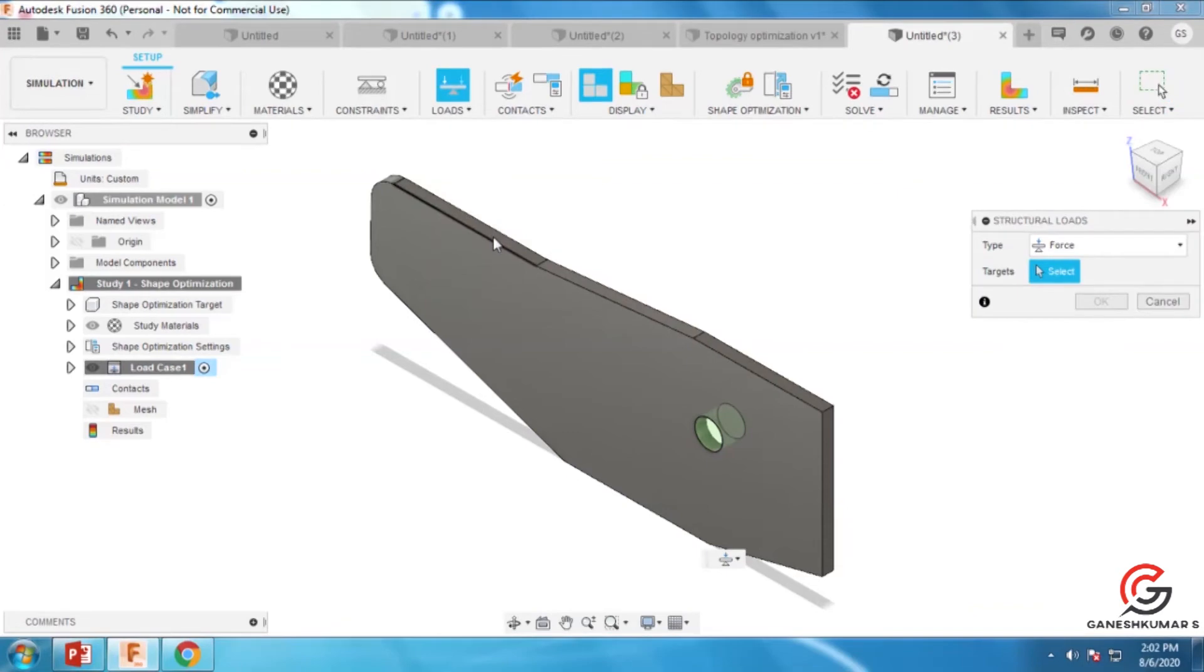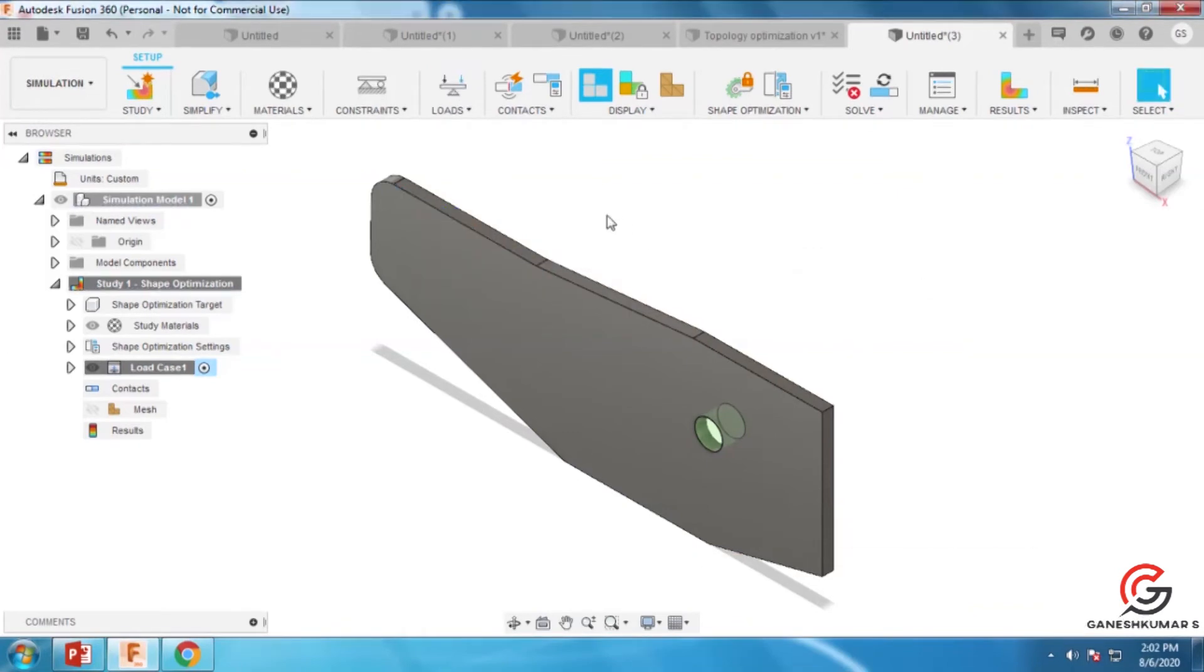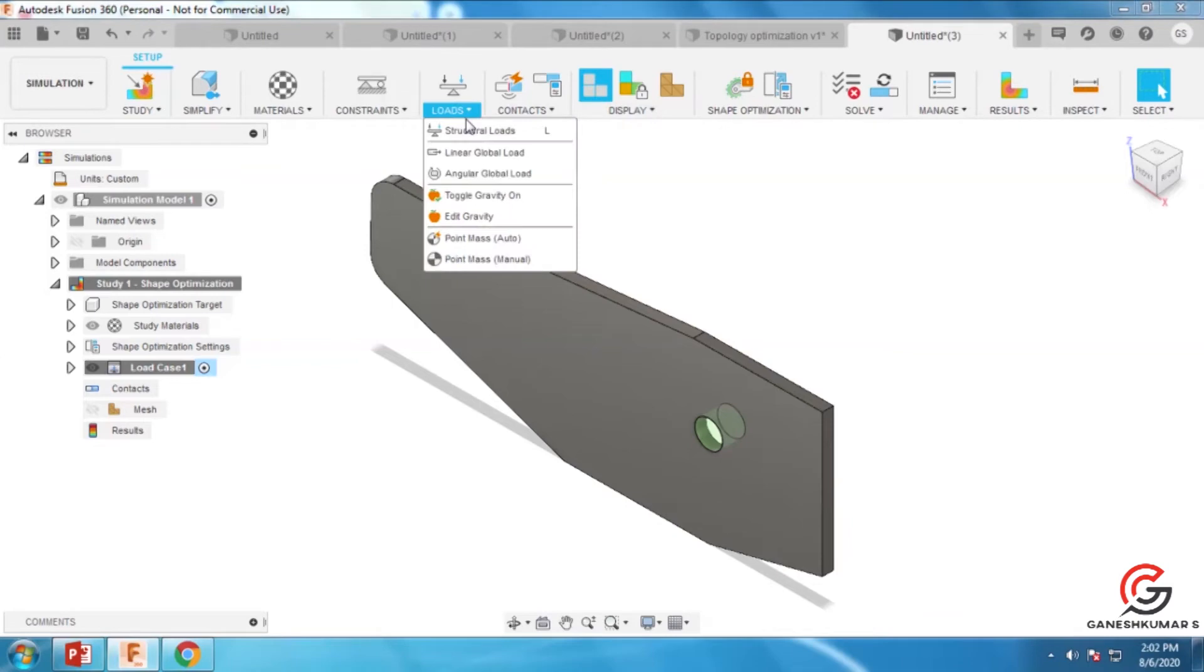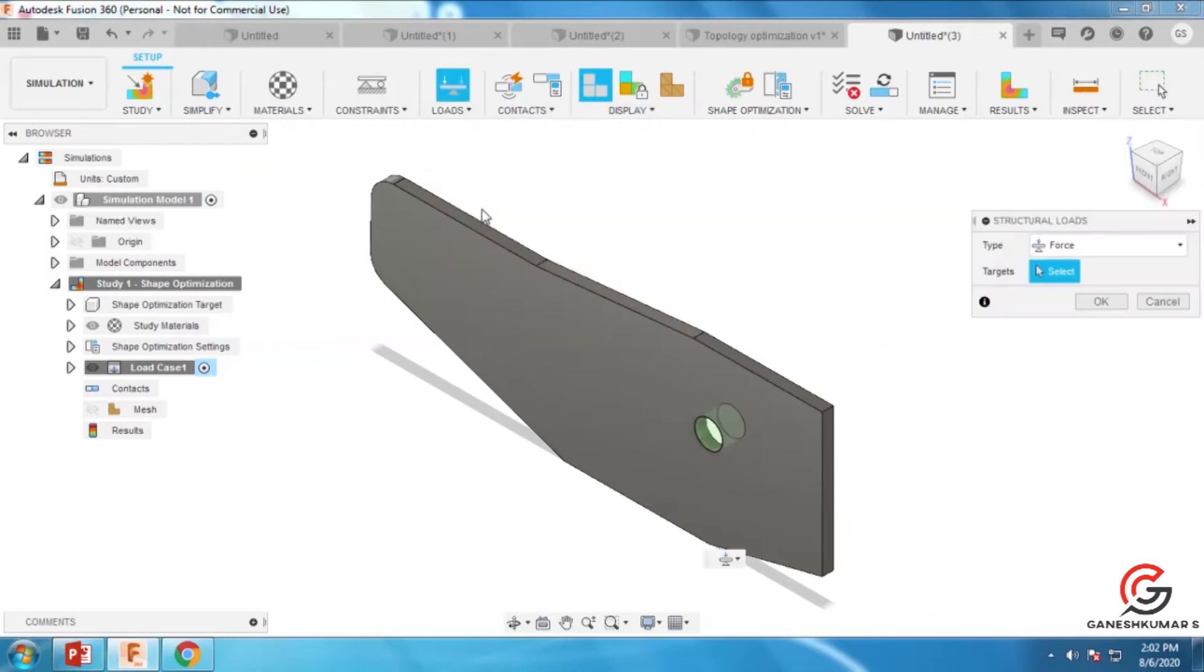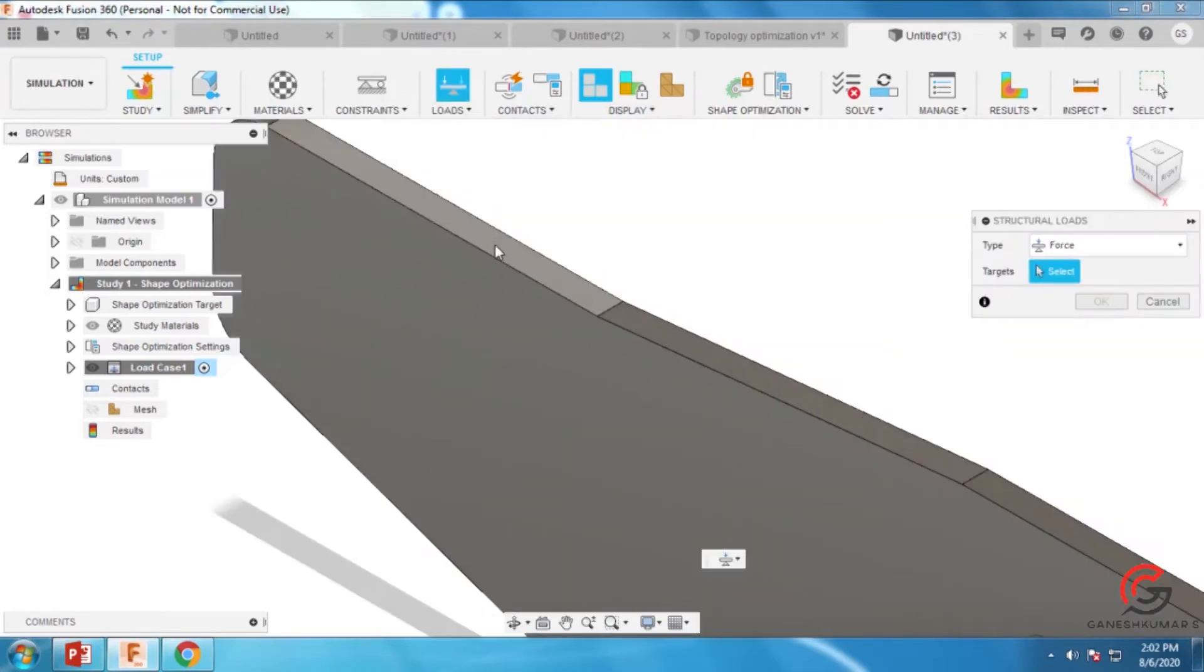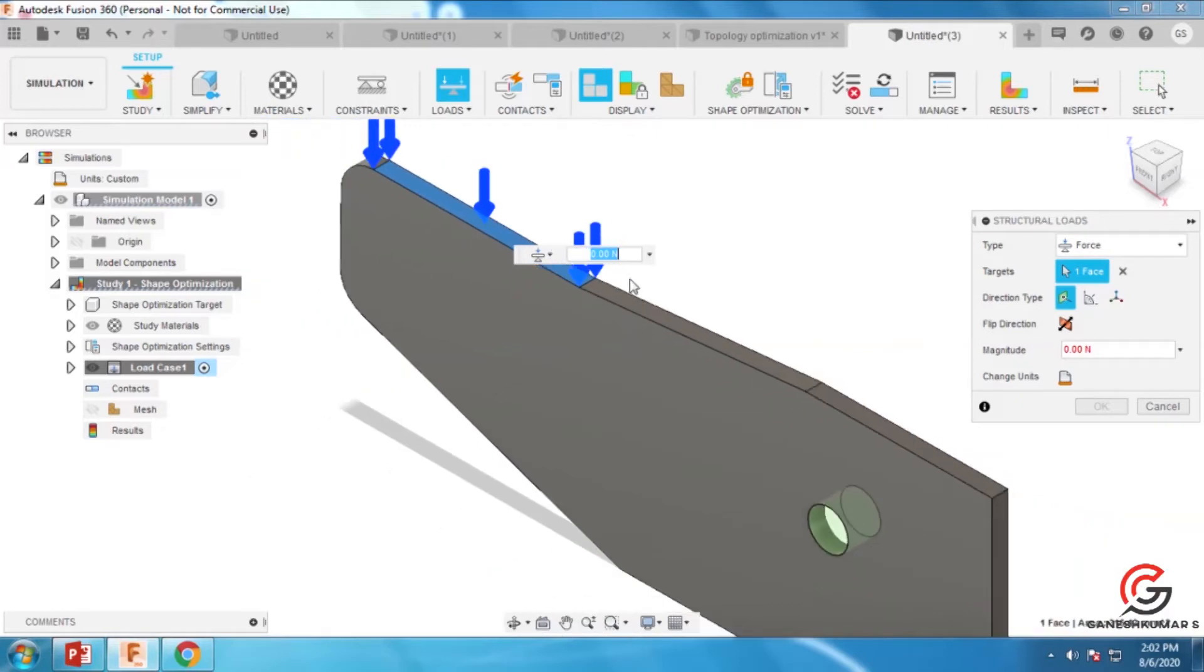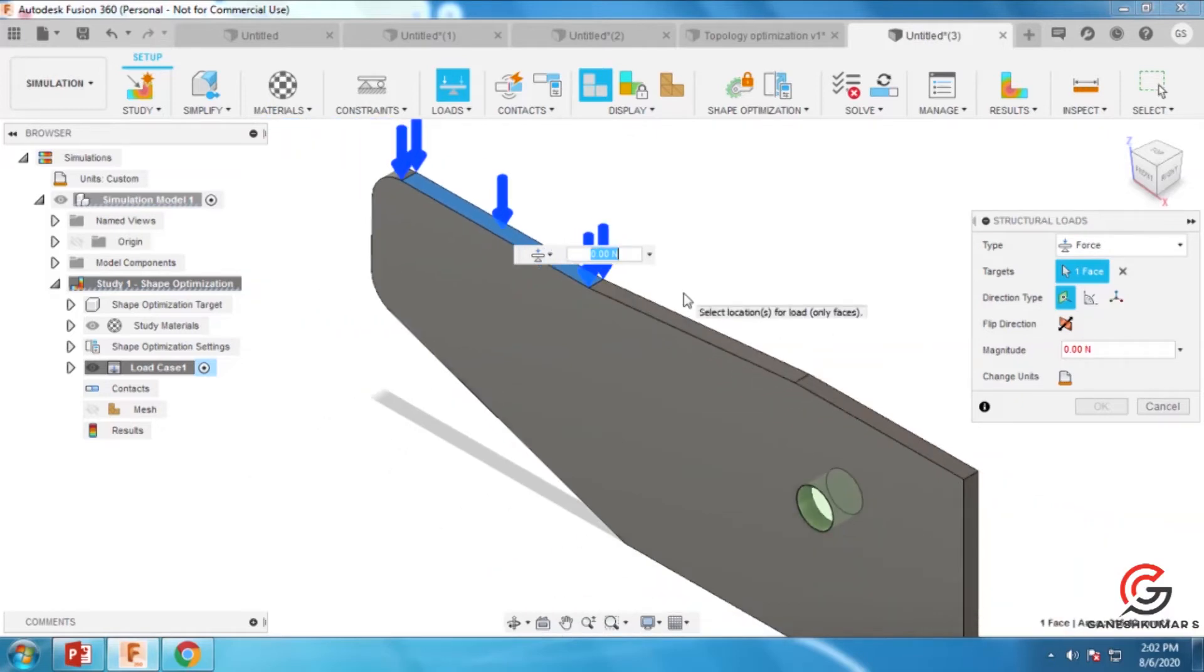Apply the load in this area. Go to structural loads where you can apply pressure or torque. Now I'm applying the load here with a magnitude of 5 Newtons.